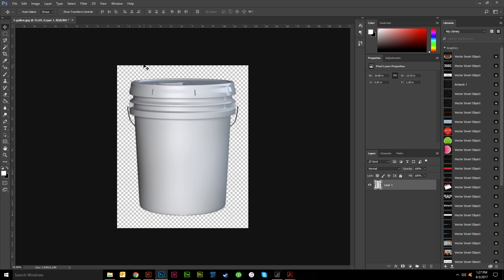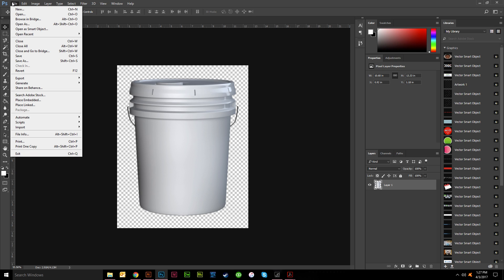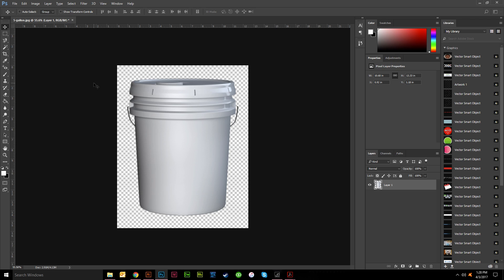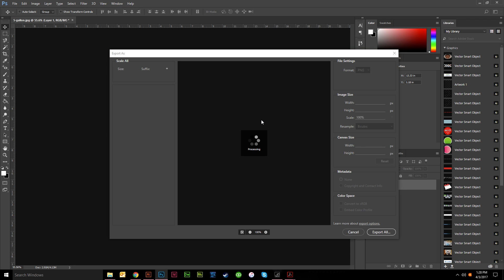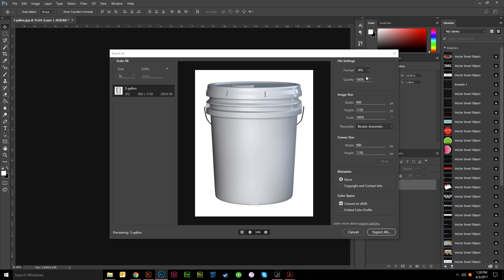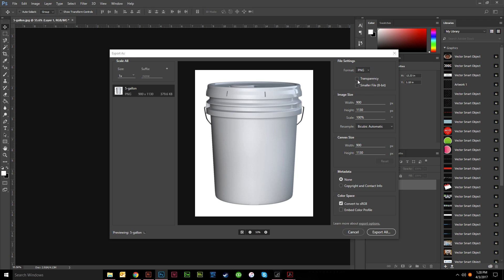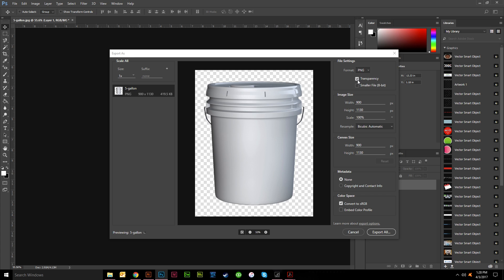So the most likely file type that you will use for transparency is going to be a PNG. So you could do an export, export as, and then pull this up real quick, change the format to PNG and this is ticked right here for transparency. You can also mess with the scale, the width, whatever.